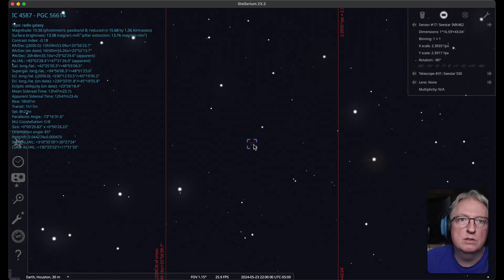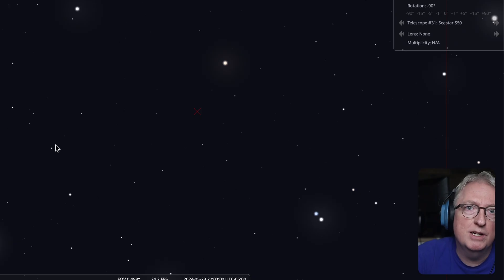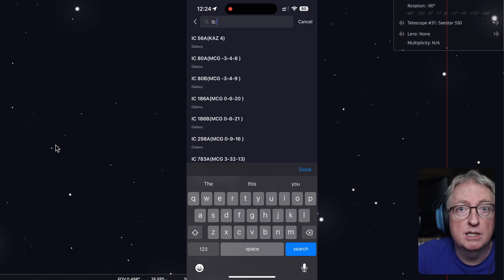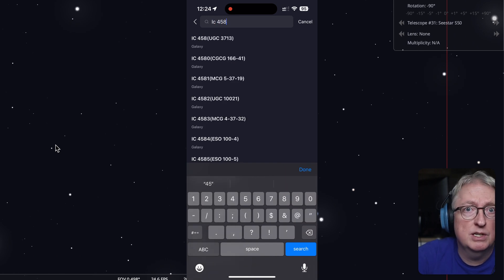See how close that is to T Coronae Borealis? Okay, so if you look up IC 4587 in the Seastar Atlas, hit go to.